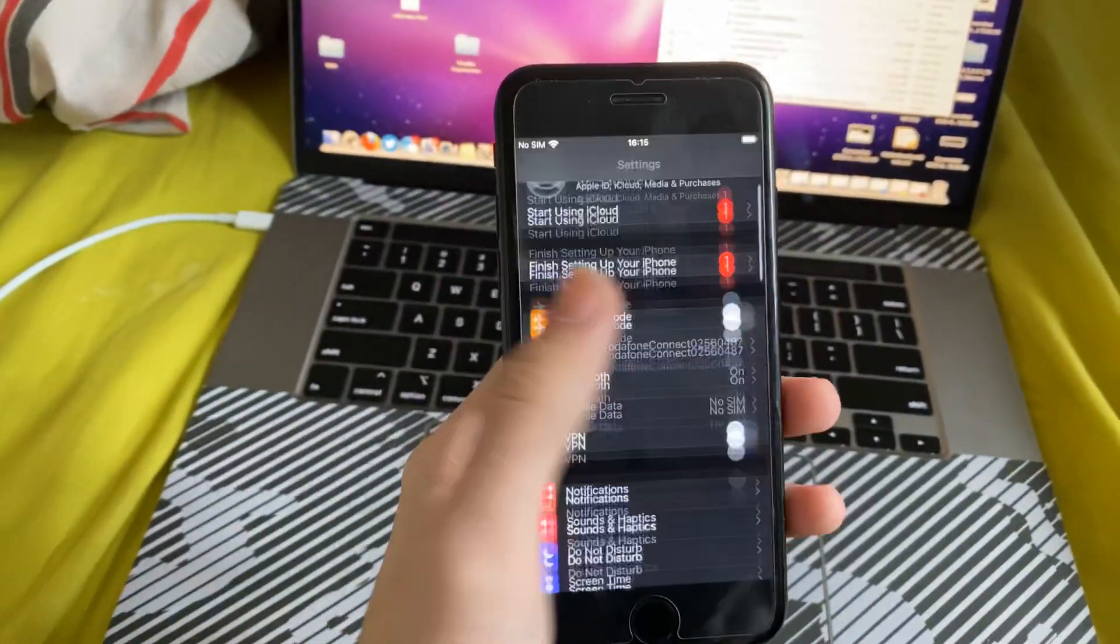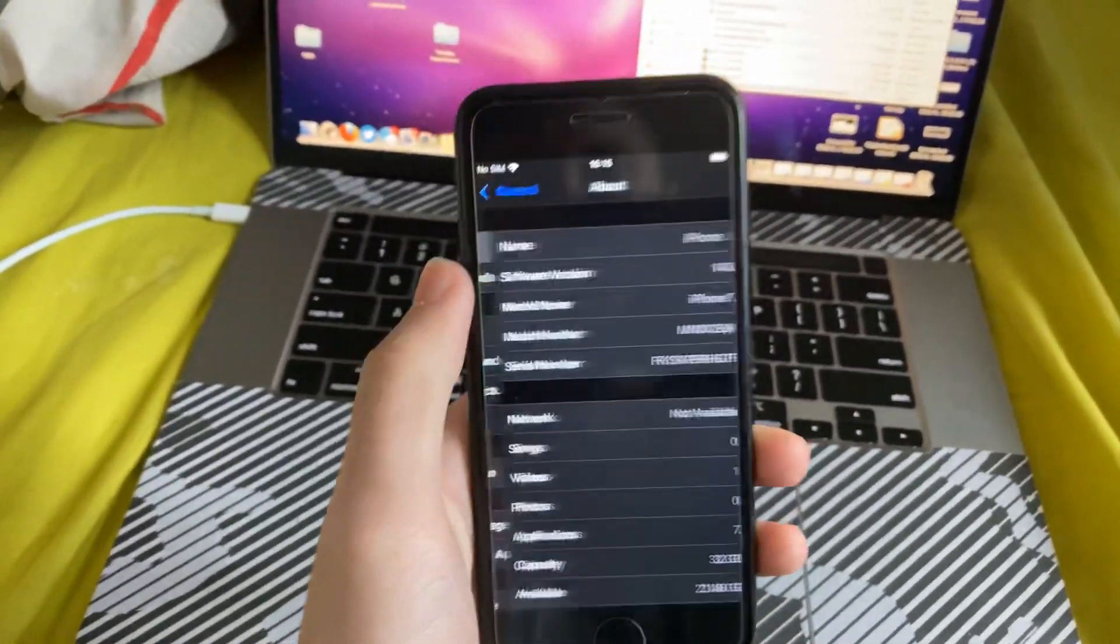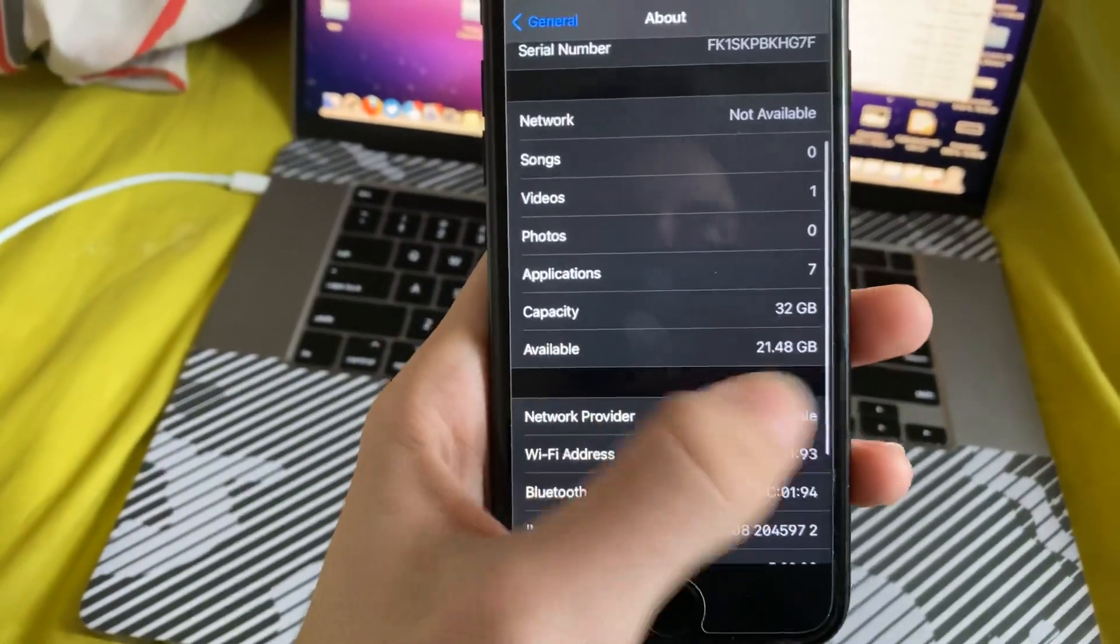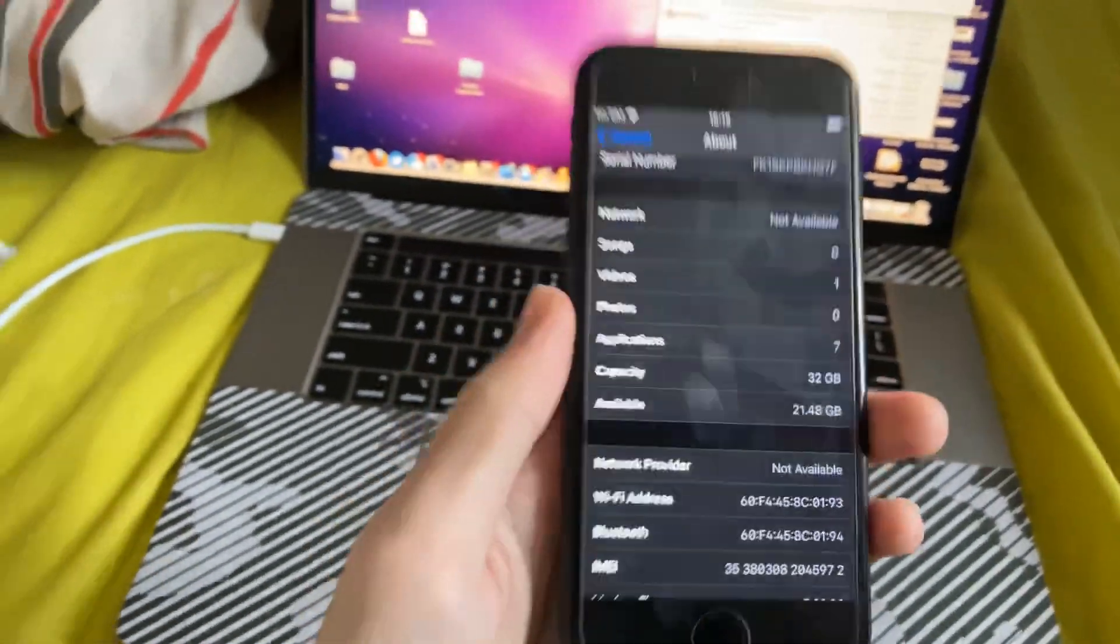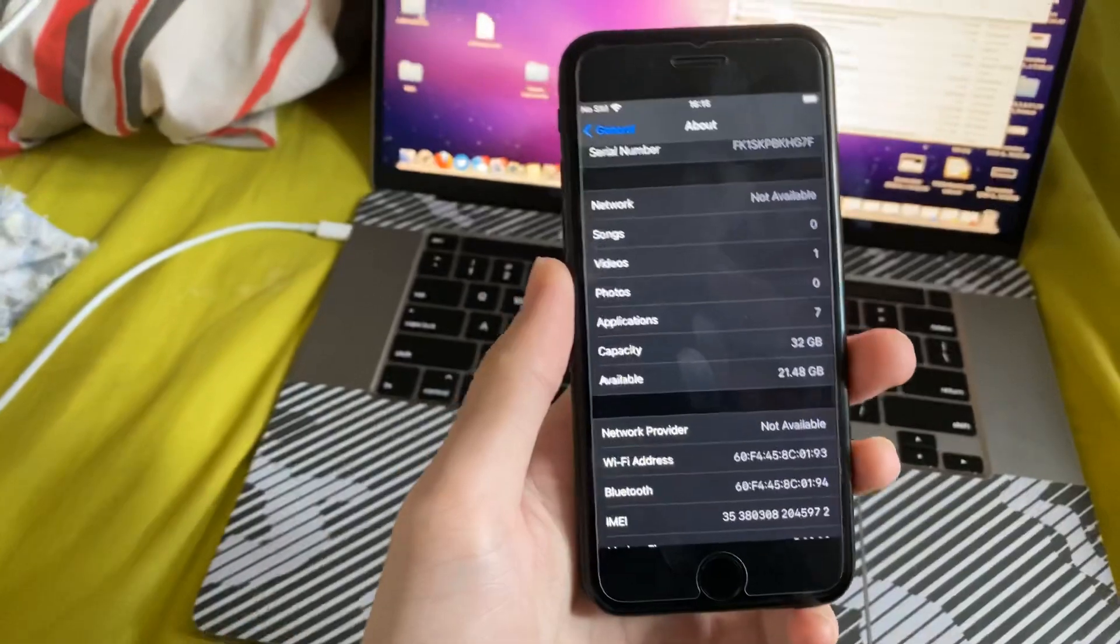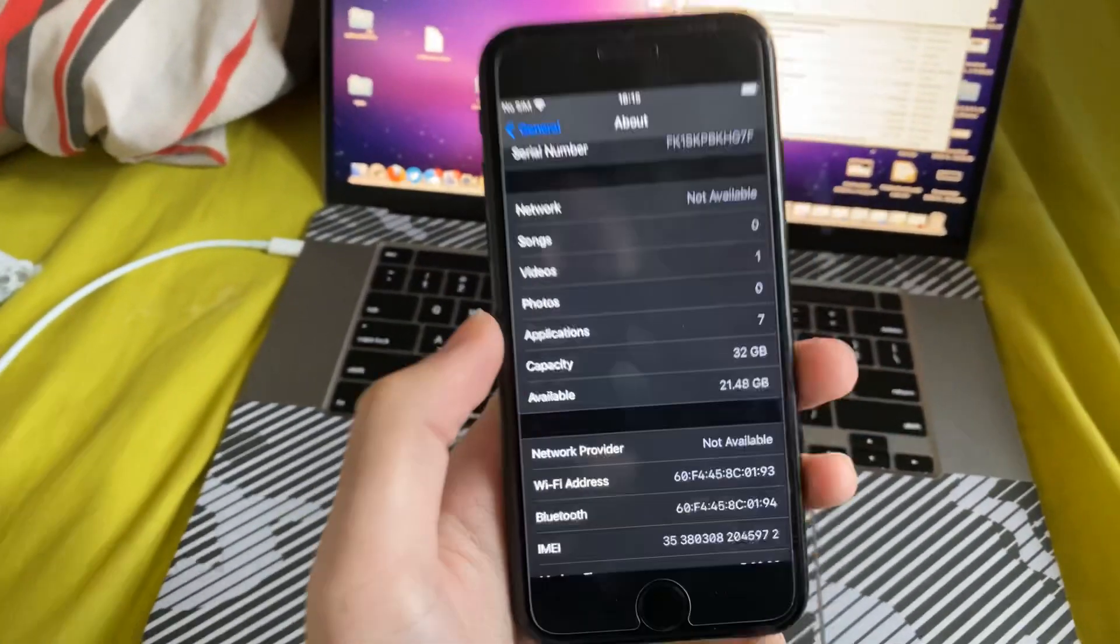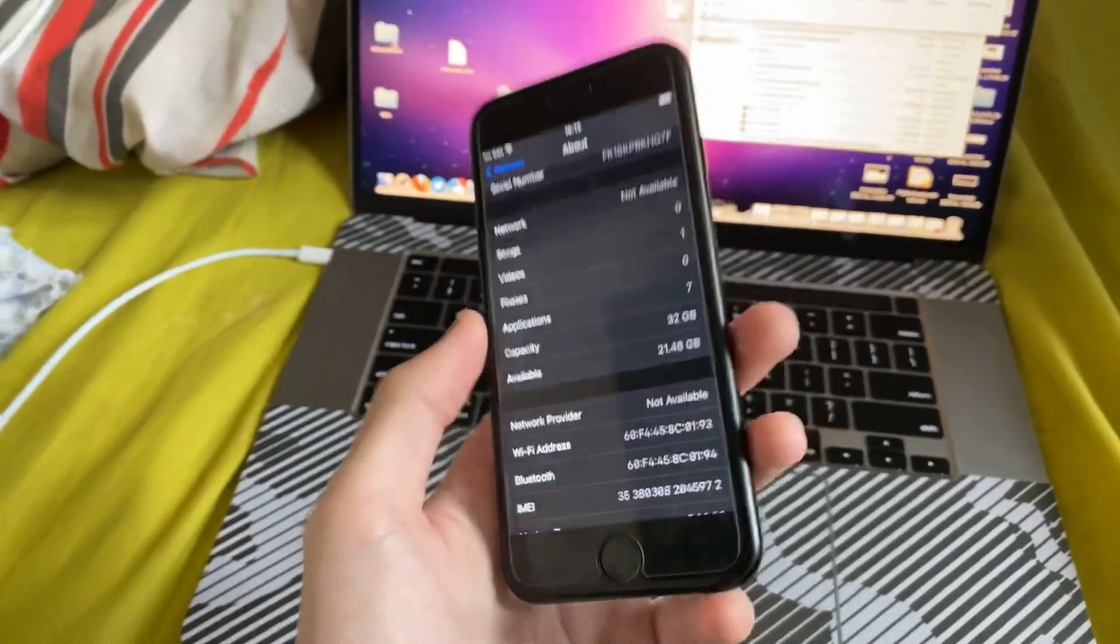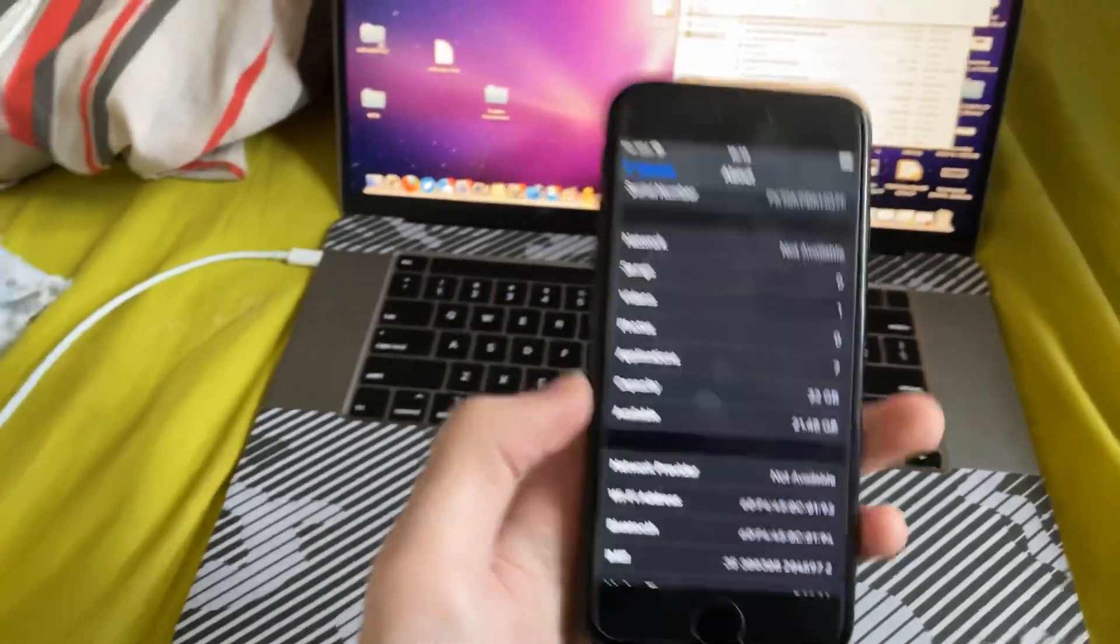So first of all I want you to open up settings and then find about, and you need to make sure that you have at least a gigabyte of storage available, because if you don't and you have under a gig, the screen recording will most likely give you an error and essentially you won't be able to screen record your device.